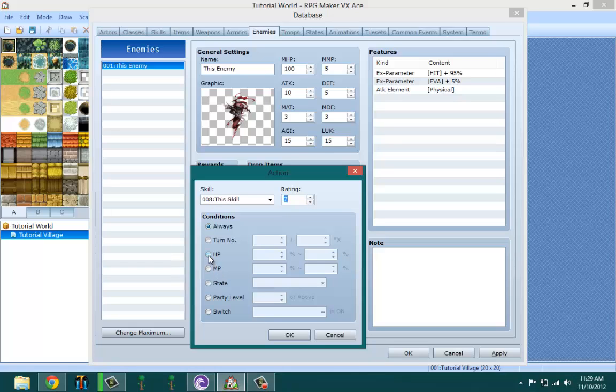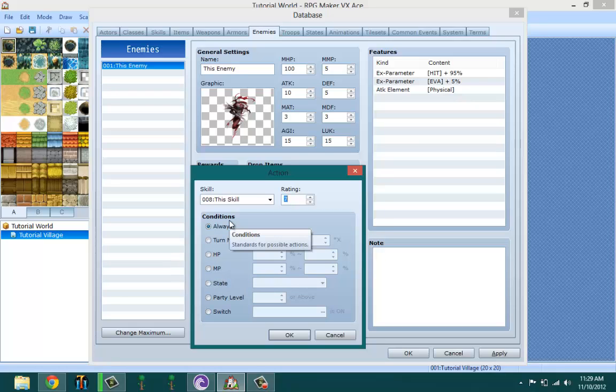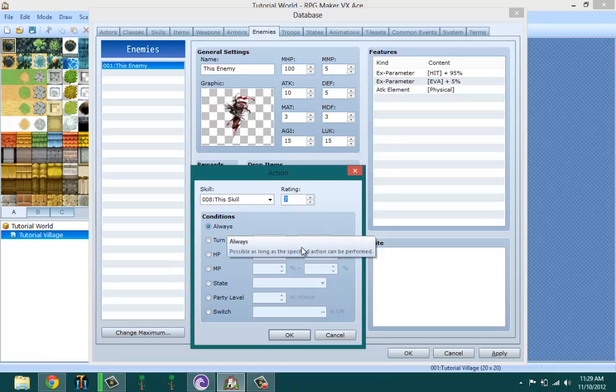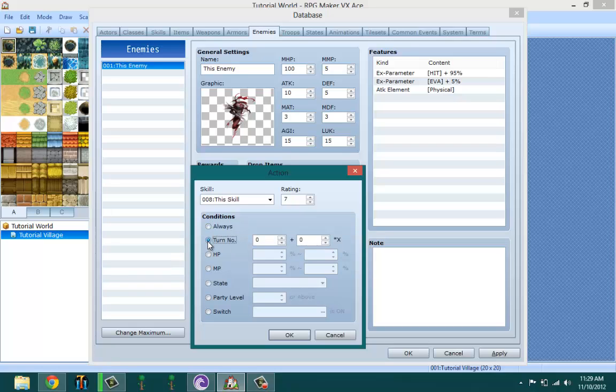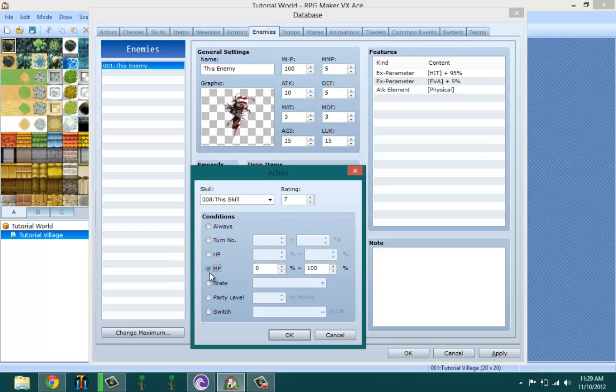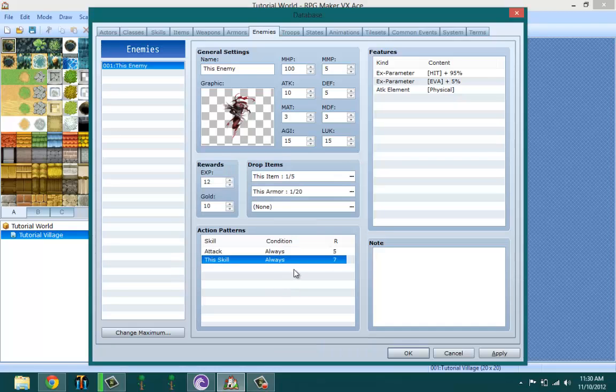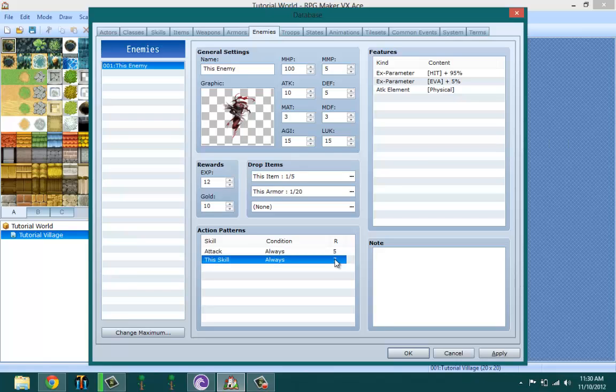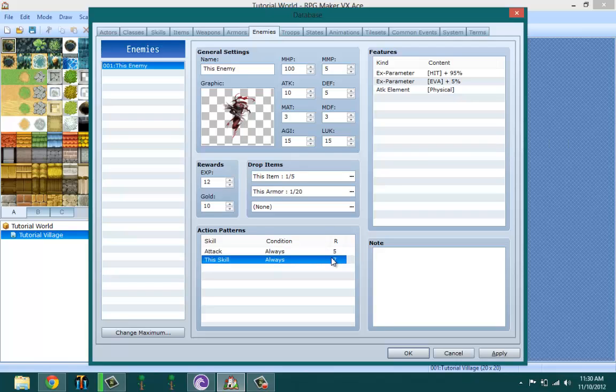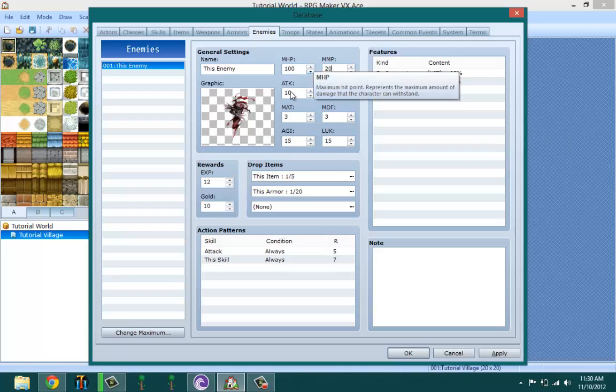Conditions are the conditions that the enemy is going to do the action. Always means they're always going to do it. Turn number means if the enemy survives like turn 10, it does a special skill, or if the enemy's HP is low it does a skill. If certain state is applied to the enemy, it does a skill. The ratings here, five and seven, means this enemy is going to do this skill more than it's going to do attacking because the rating is seven for this skill and the rating is five for attack. He's going to basically keep on doing that until he runs out of MP, so let's actually give him some MP.